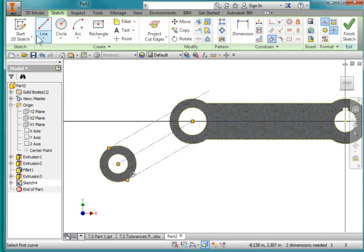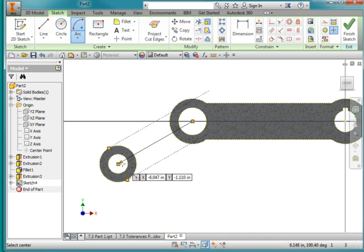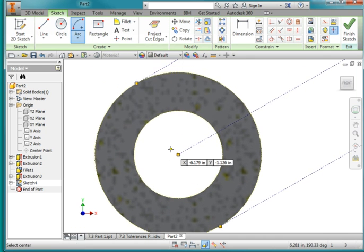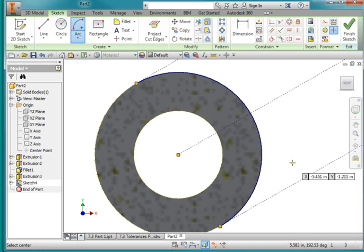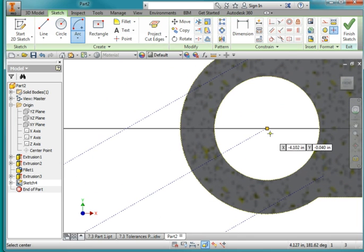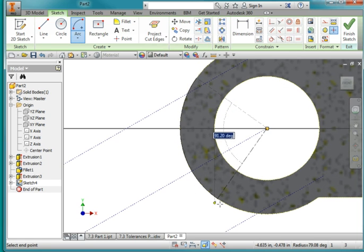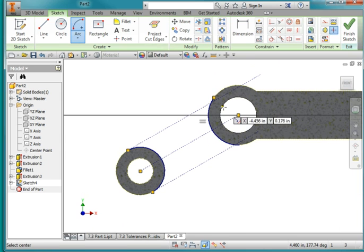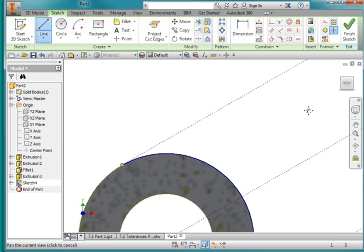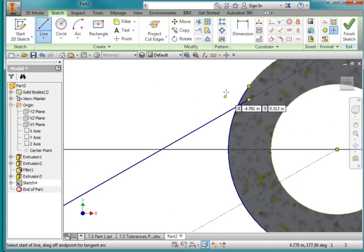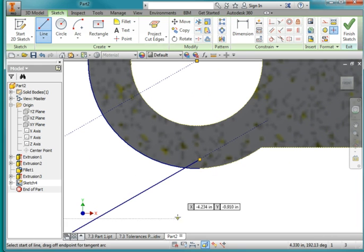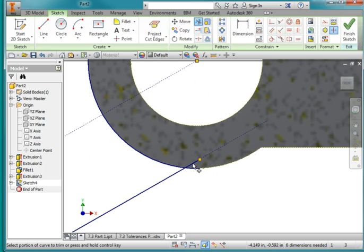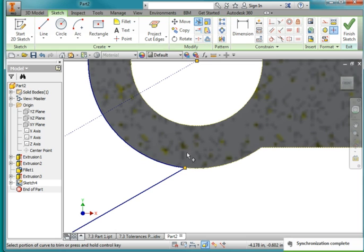I'm going to do my centered arc, turn off construction geometry, zoom in, and draw a centered arc — specify the center and then choose that point and draw it around to that point there. Likewise over here I'm going to create an arc, overshoot it because I'm going to trim up here and to there. Draw a line from here to over here going past because I'm going to trim. And from here to here I'm going to use my trim tool to trim that edge and that line there.